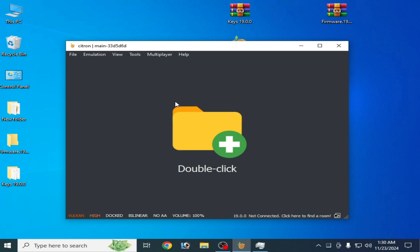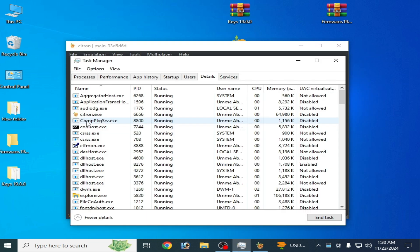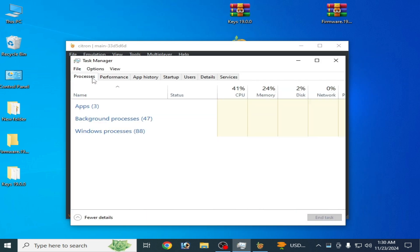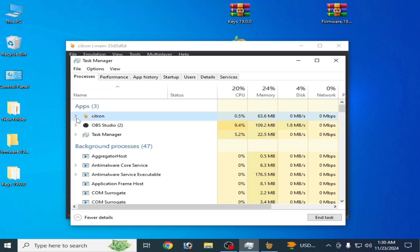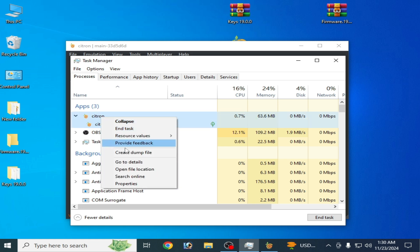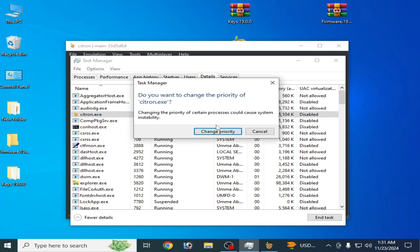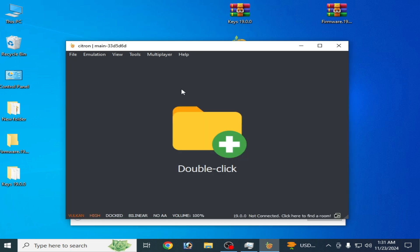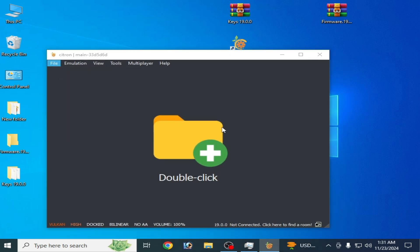You can minimize Task Manager. Now play the game in the Citron emulator. For example, open Citron, find it in Task Manager, right-click and go to Details, right-click citron.exe. Whenever you want to play any game in Citron you can use this method to fix the crash issue. Minimize Task Manager — do not close it — then play the game and enjoy.